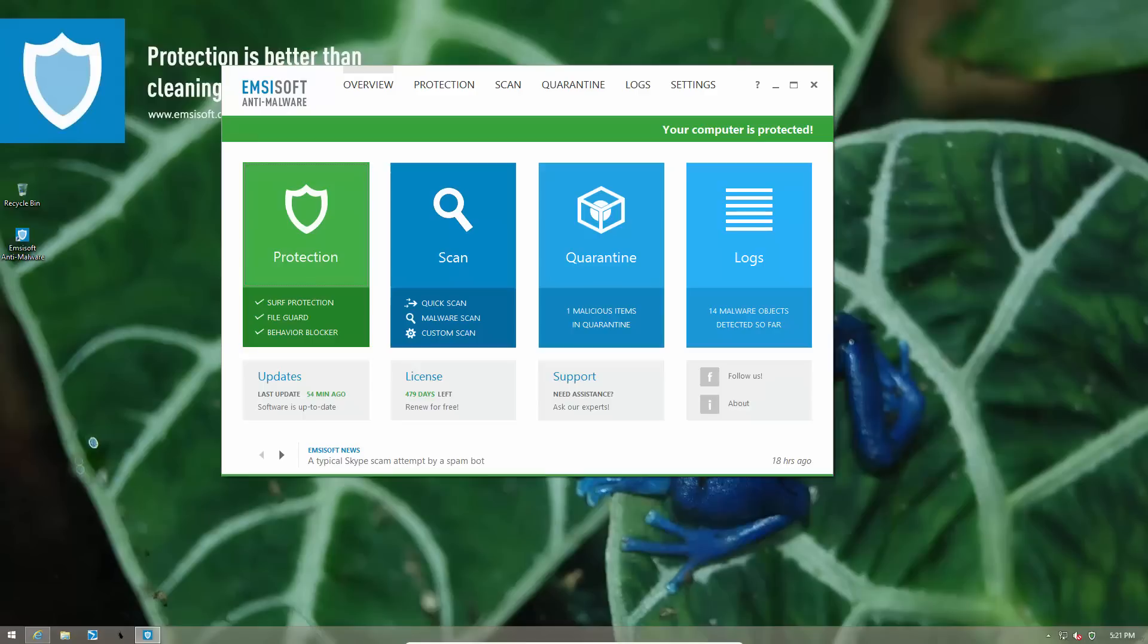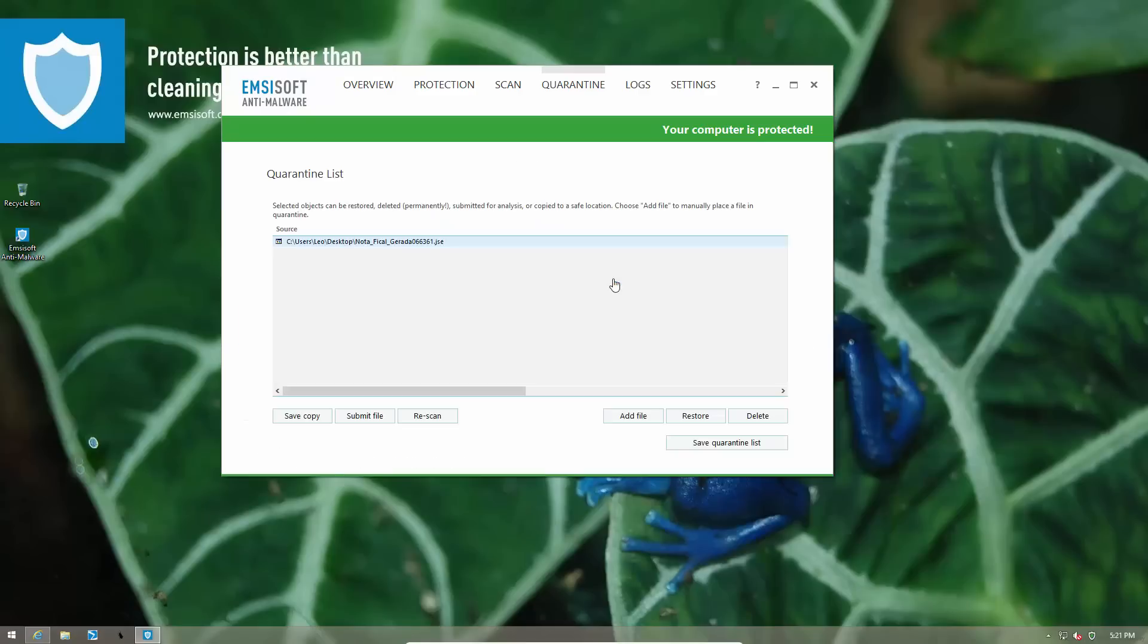It has been backed up in quarantine in case you still need it. The file will automatically be rescanned after an update and if it is safe it is going to be restored back to its original location. But until then it's better to leave the suspect in jail, that is, quarantined.